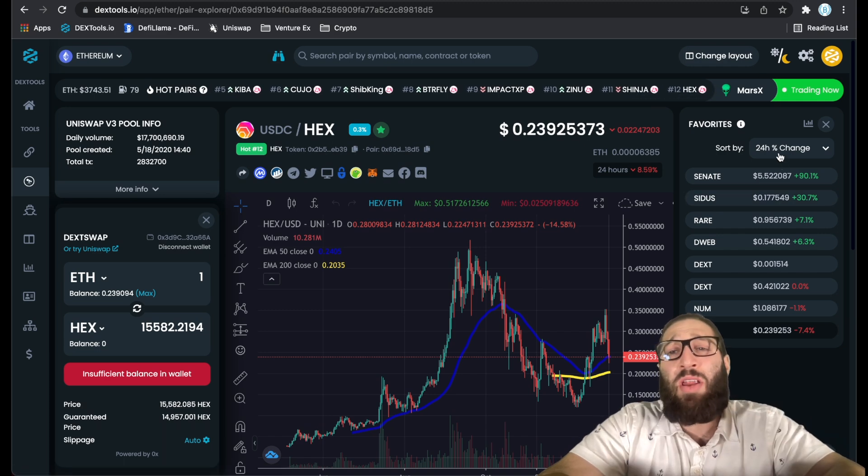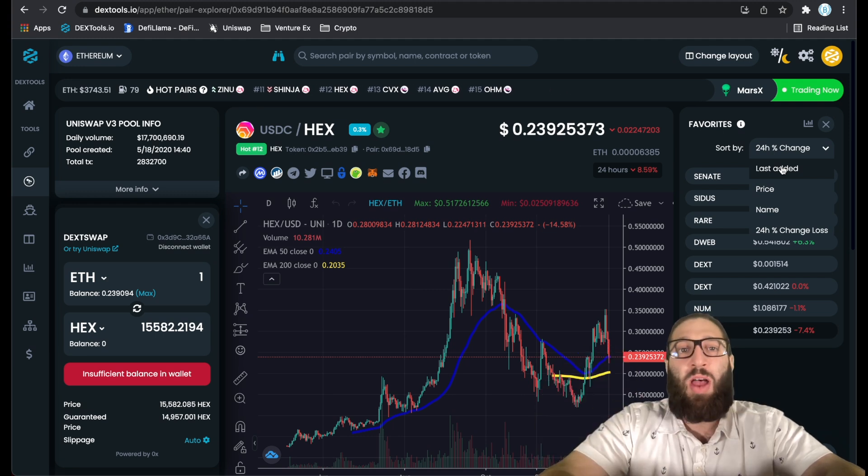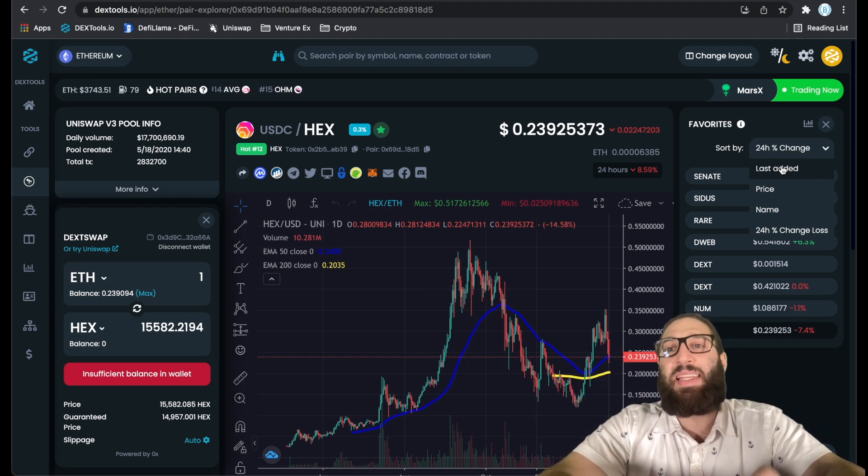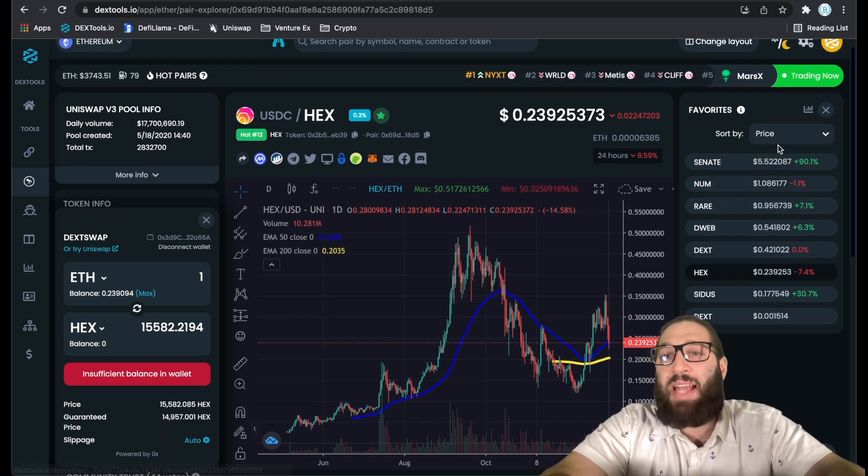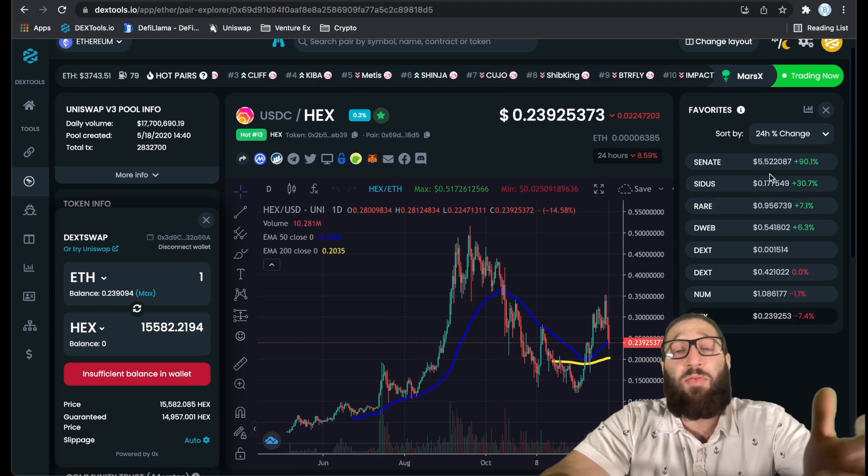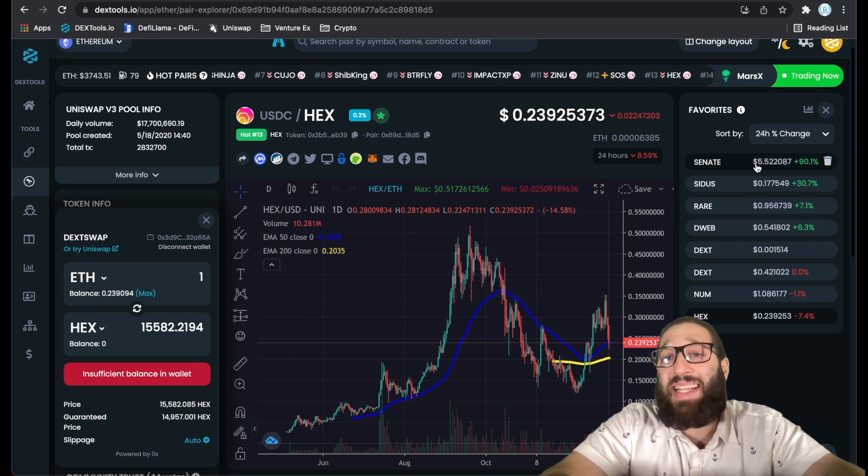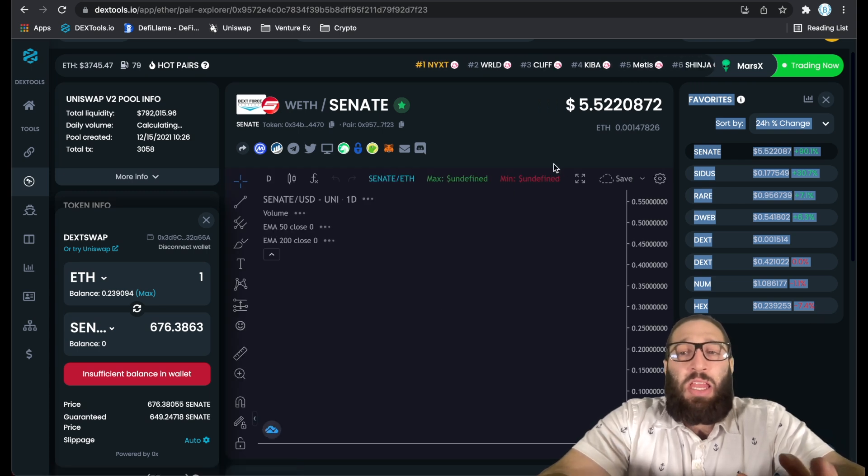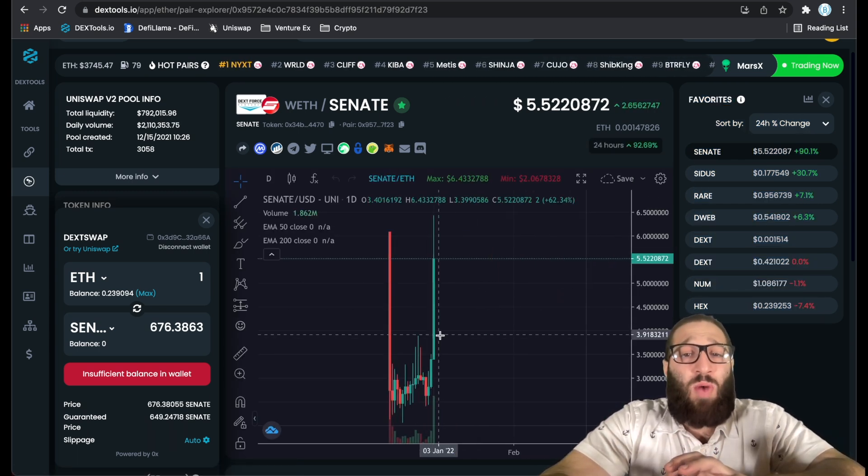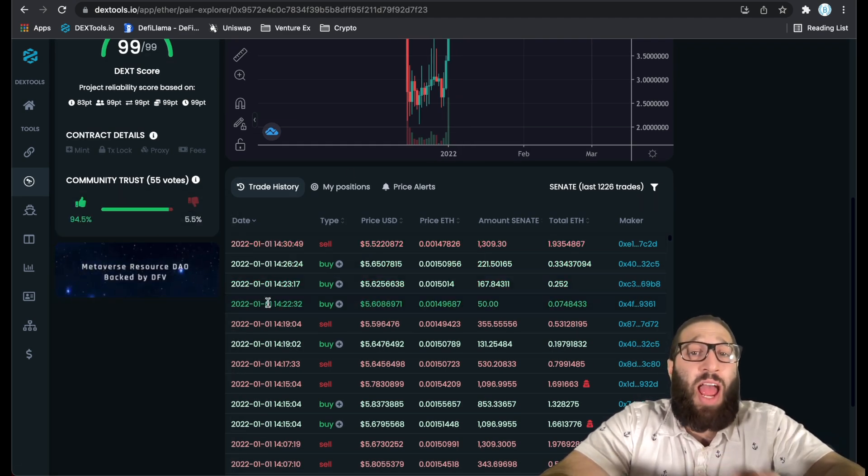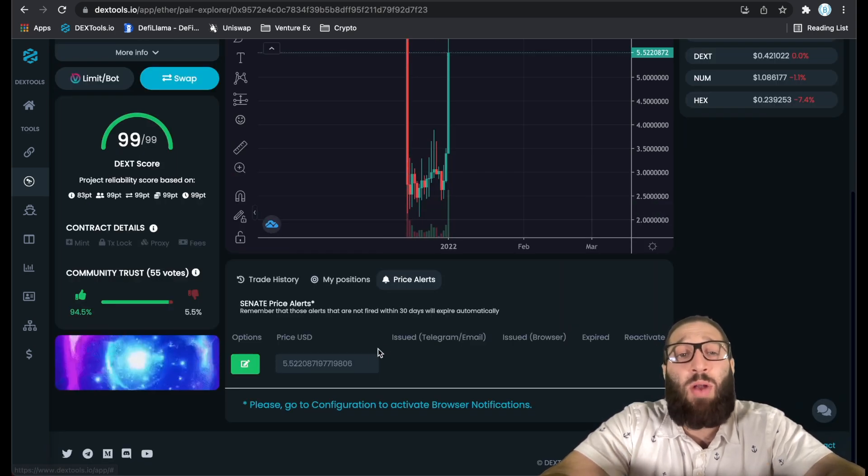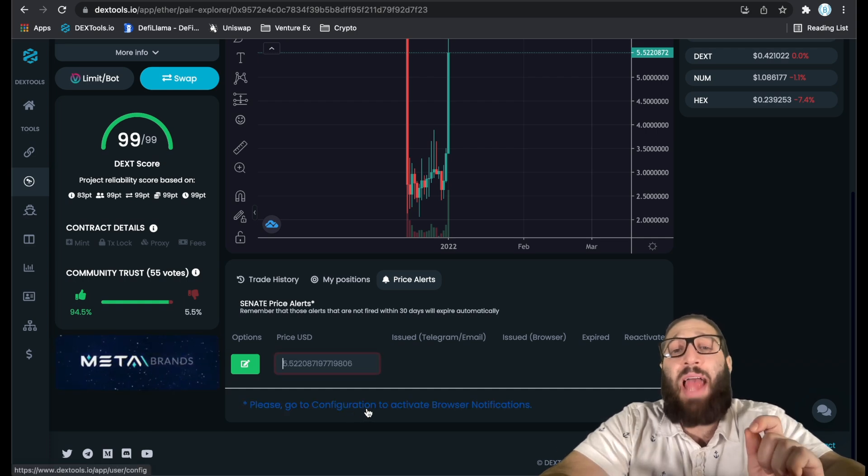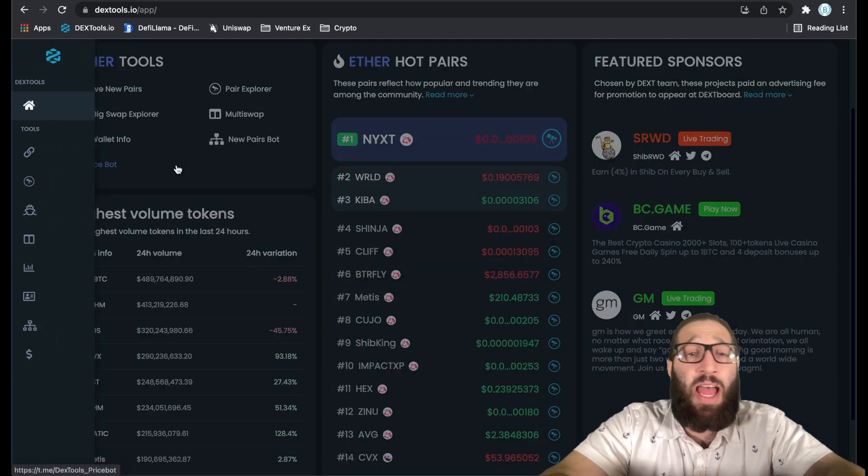I like having this at the percentage change, the 24-hour change, because I want to see what kind of coins are overperforming. You have the option to customize DexTools however you want. A cool thing is adding price alerts. Please go to configuration to activate browser notifications. We need to do that. We'll activate it. Easy as that.